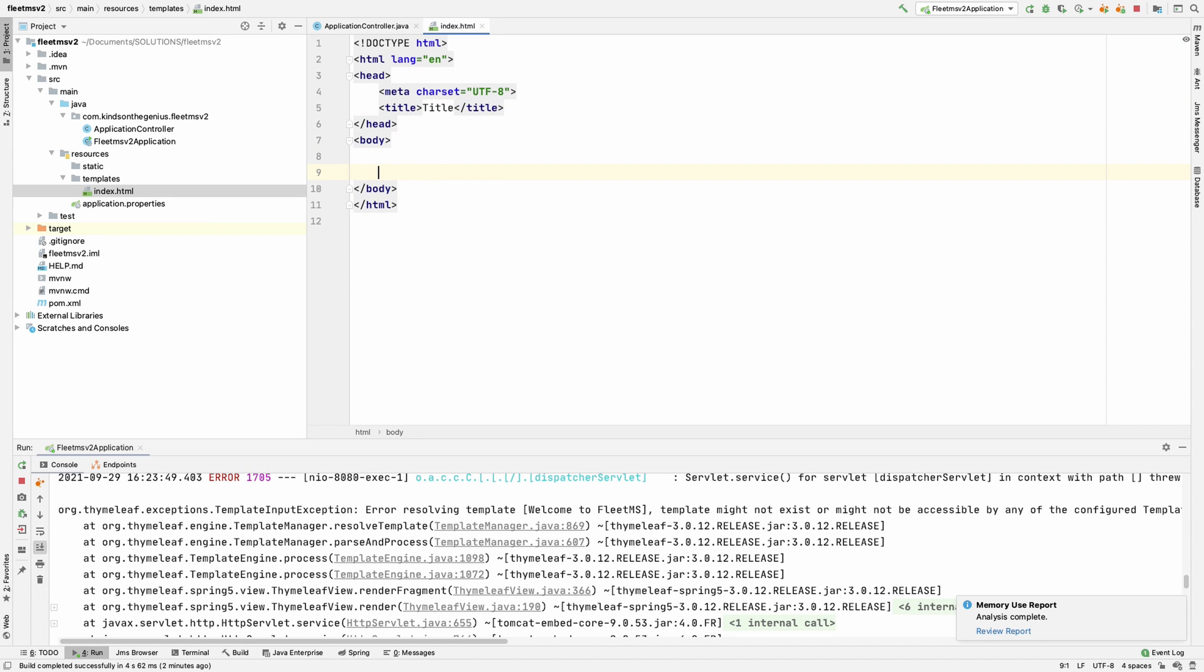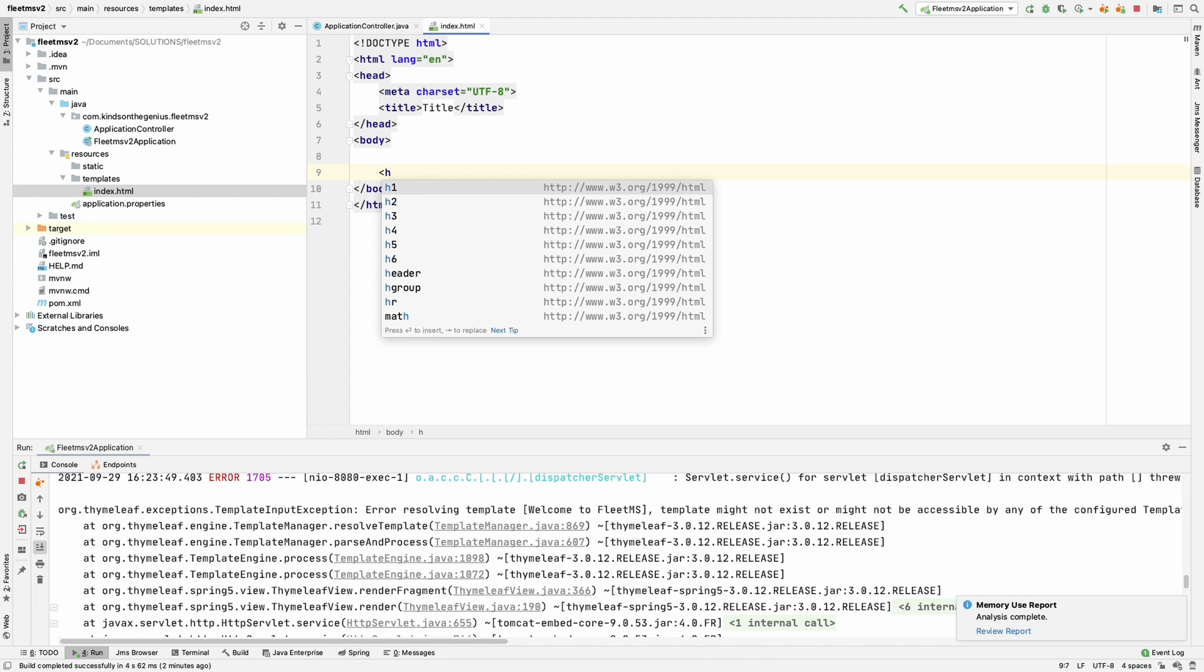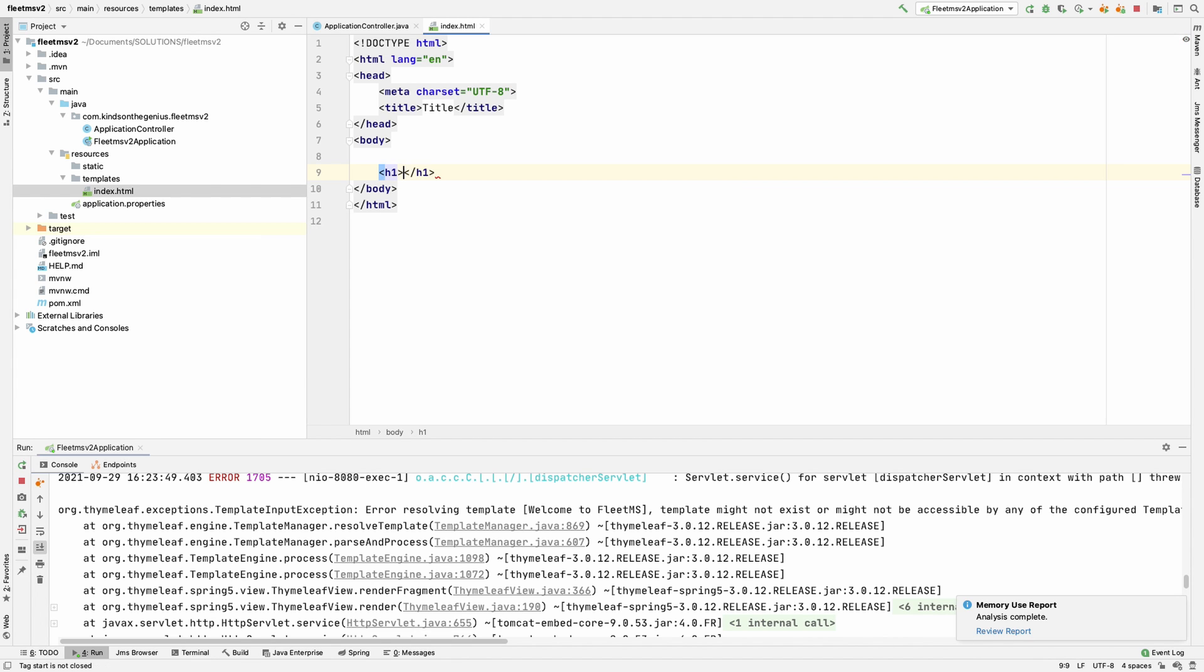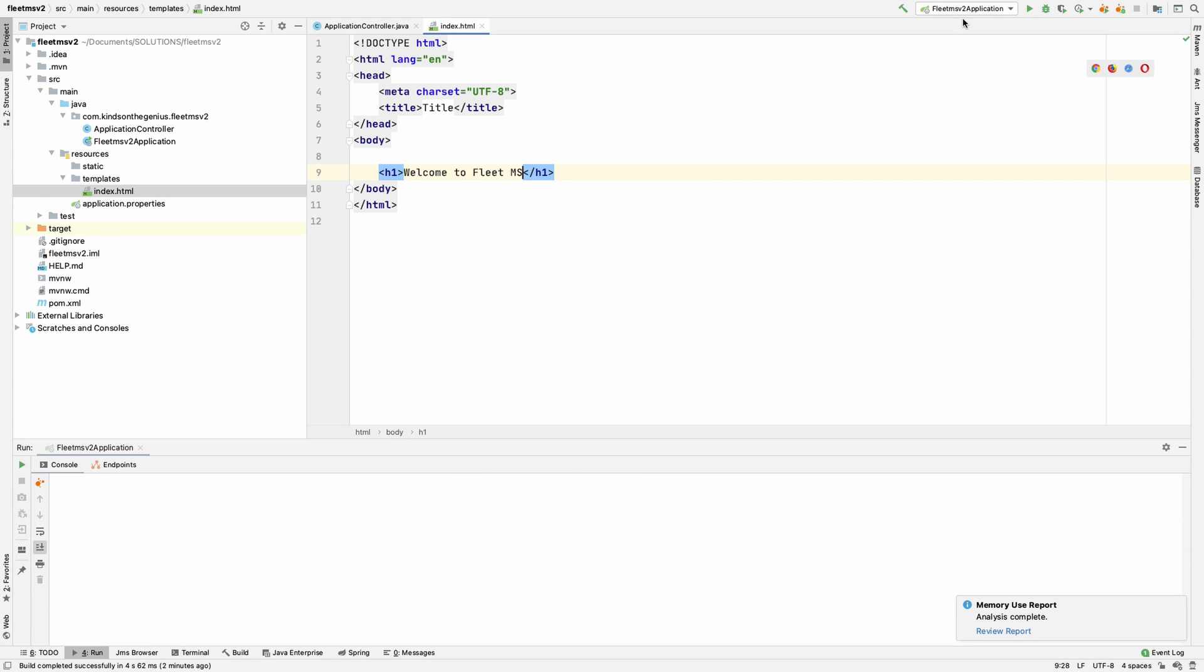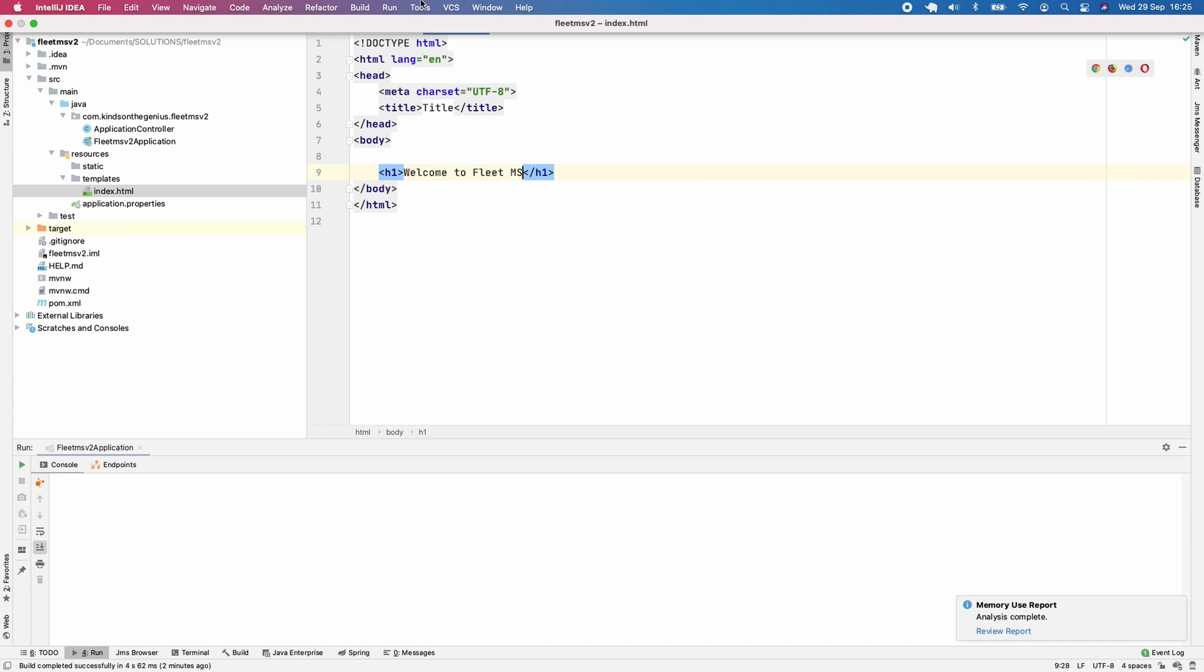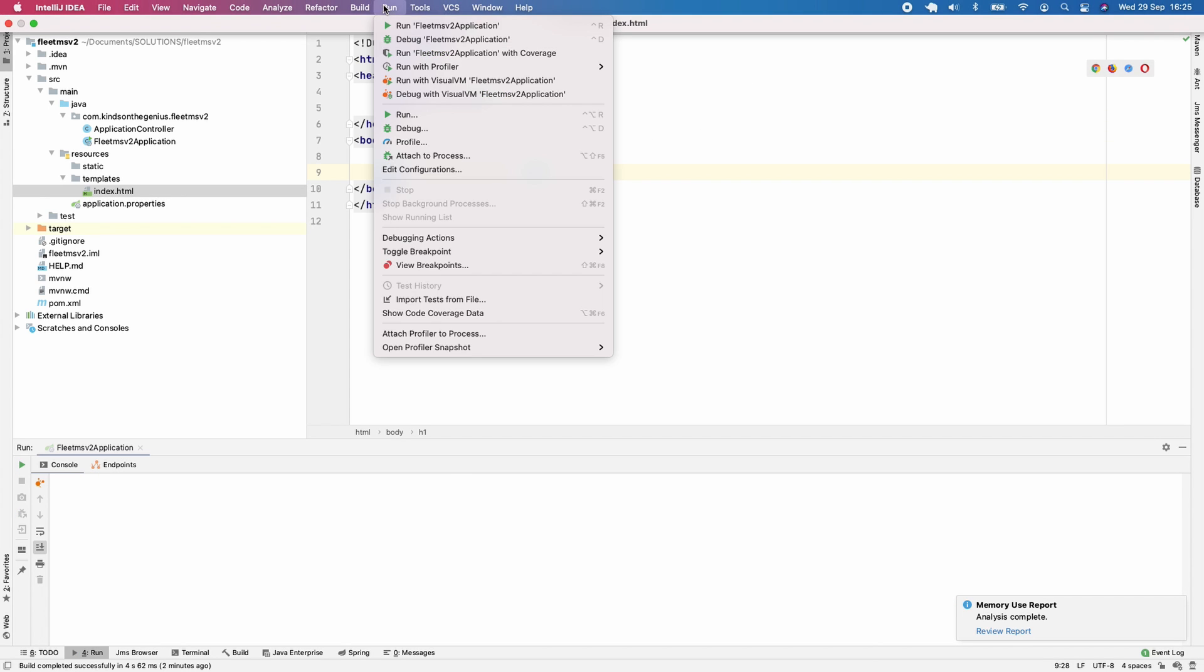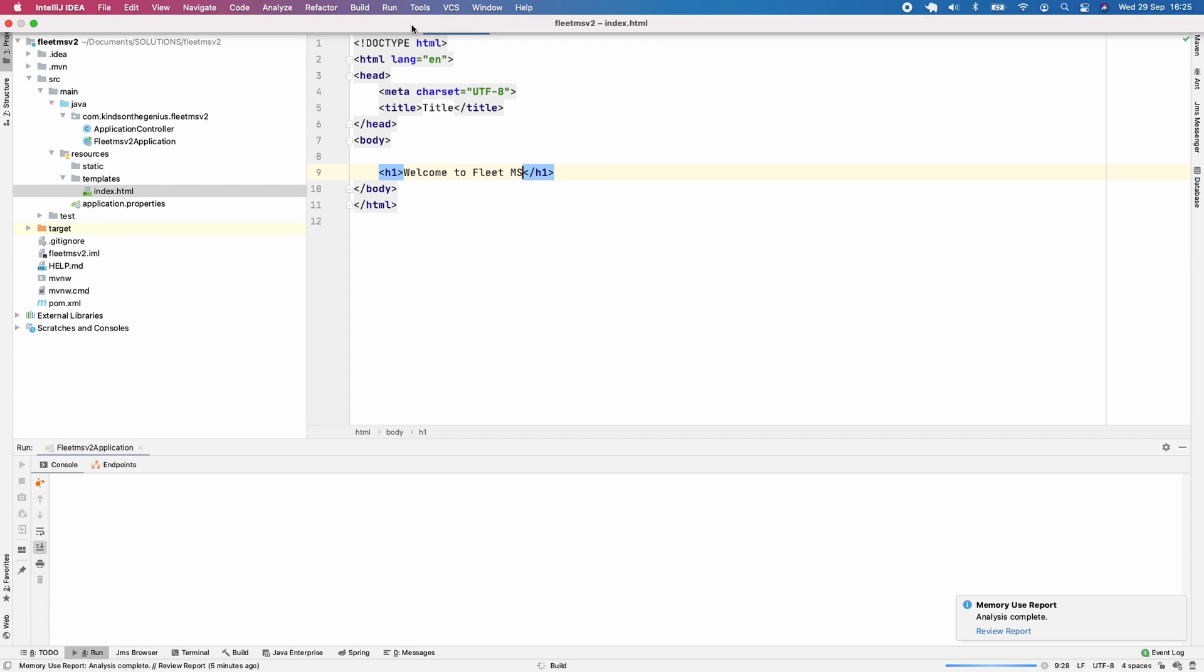I'll add an h1 tag that says 'Welcome to Fleet MS'. I'm going to save everything, then click run to run this application.